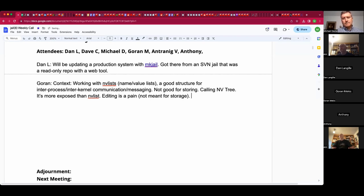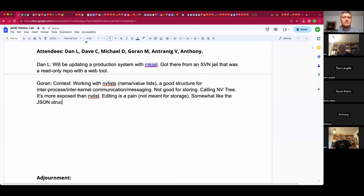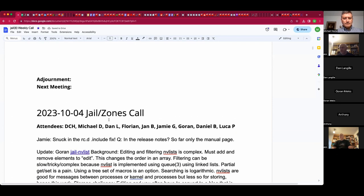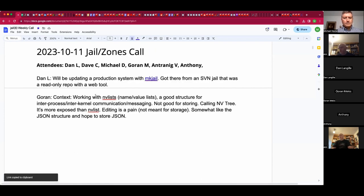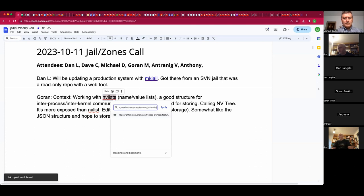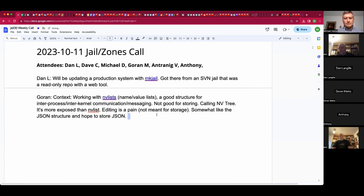The best mental picture is JSON. Goran is implementing a structure that can store JSON, so almost any kind of data can be stored. Contrary to envylist, it's more exposed so you can touch and change elements — your foot is bigger so the chance of shooting it is bigger — but it's intentionally that way.